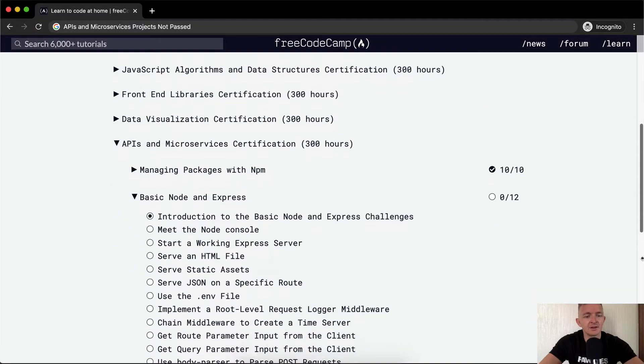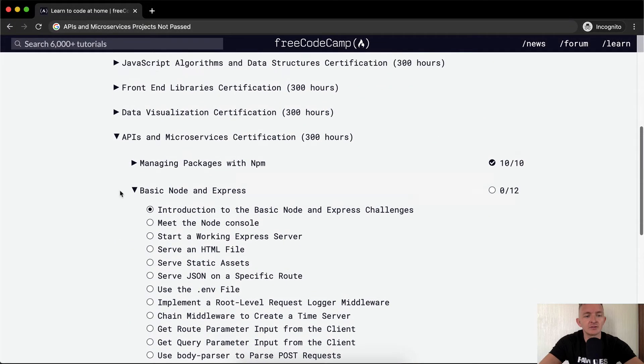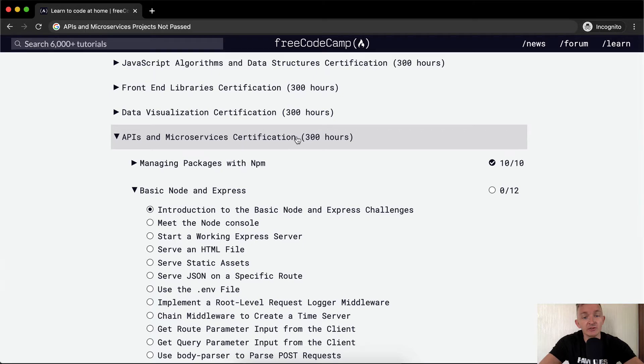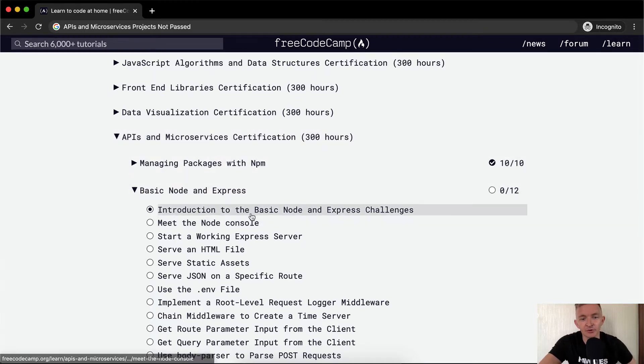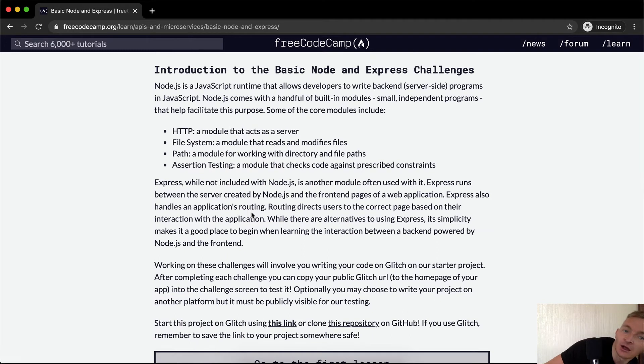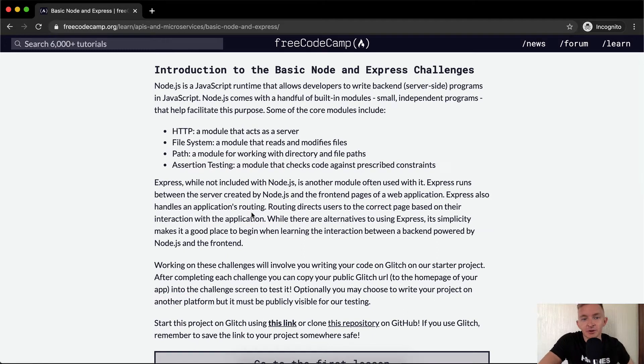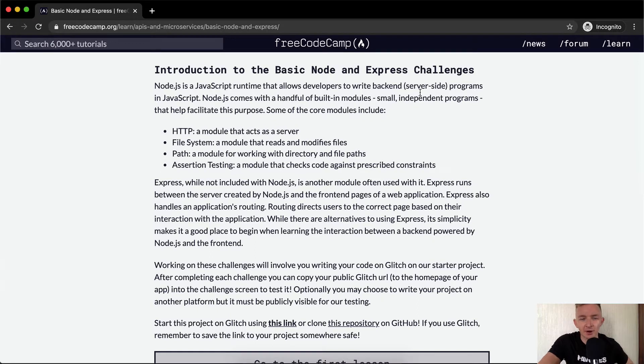Hello friends, welcome back. Today what we're going to do is continue with the APIs and Microservices certification. We're going to do Basic Node and Express, starting with the introduction to Basic Node and Express challenges.